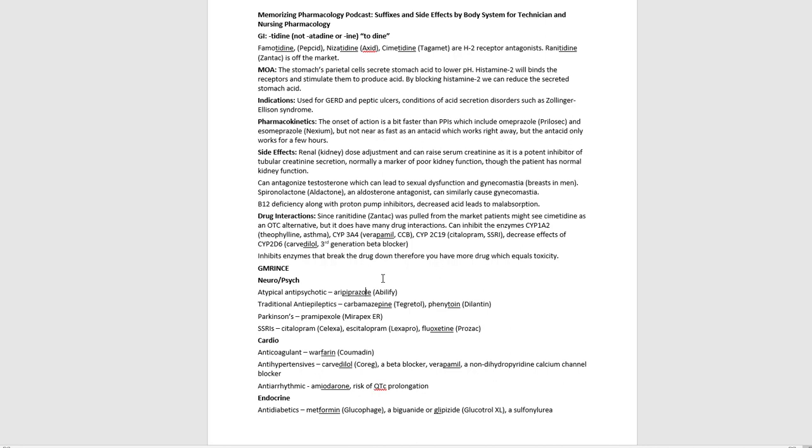So again, the goal wasn't to kind of overwhelm you with this, but the goal is to say, okay, well, we have a stem tidine. We recognize that it's an H2 blocker and we have famotidine, nizatidine, cimetidine. We can learn three drugs all at once and we can start learning the language of pharmacology as we go through this. So again, if you want to keep up with me on this podcast, I certainly appreciate it. And do pick up memorizing pharmacology and memorizing pharmacology mnemonics. There's an audio version, there's a ebook version, there's print book version. My wife loves watching things on her Kindle where I always have things on my run or at the gym or whatever in my ear. I always have an audio book myself. And I think Audible has a way that you can get it for free when they have that trial or whatever. So again, hopefully you've enjoyed this first episode of the memorizing pharmacology podcast, suffixes and side effects by body system for technician and nursing pharmacology.